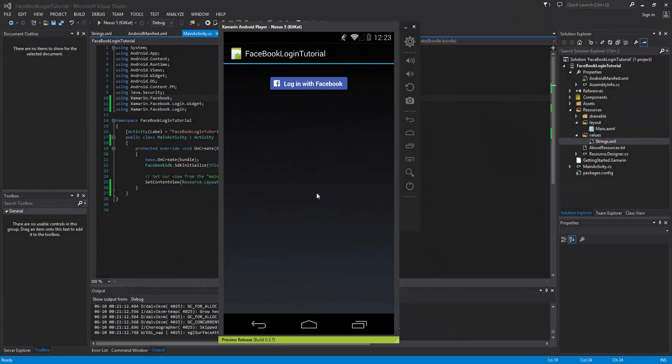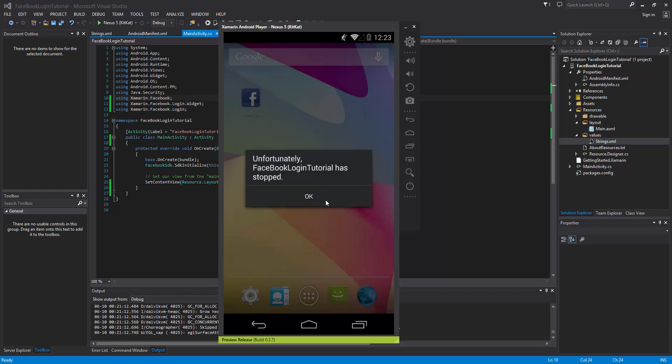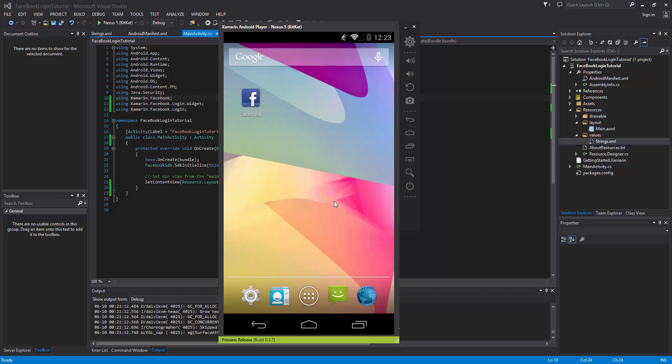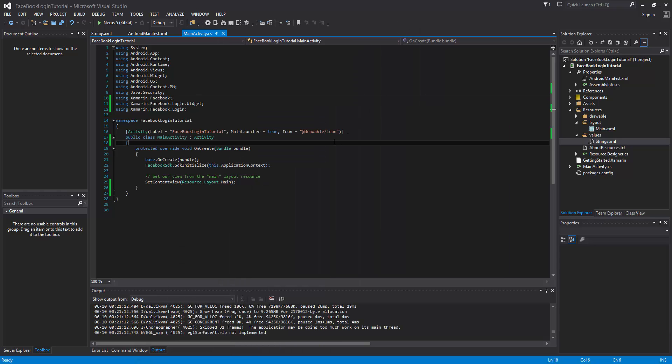Welcome to the 67th Xamarin Android tutorial. This video is a continuation of the previous two where we are logging in with the Facebook SDK through Xamarin Android. Where we left off, we had a login button. However, if we actually click that login button we'll probably get an error, and that's because the activity that should be launched is basically not firing because we haven't specified it yet.